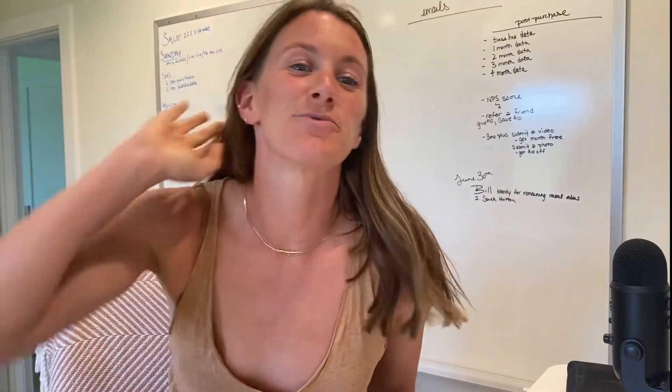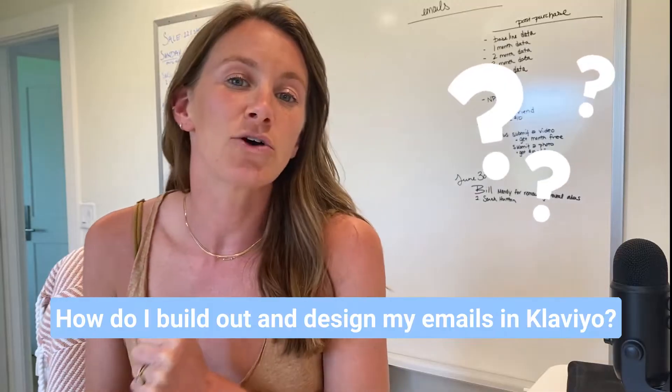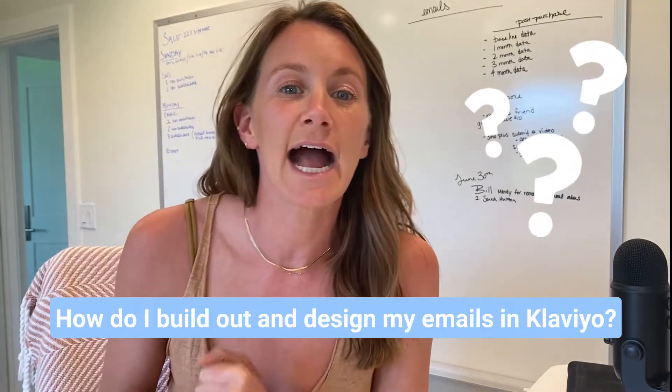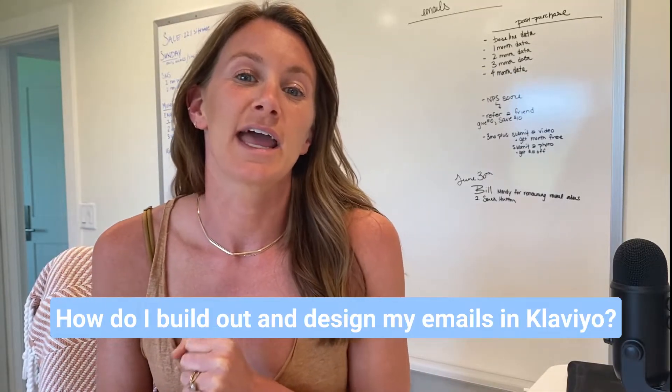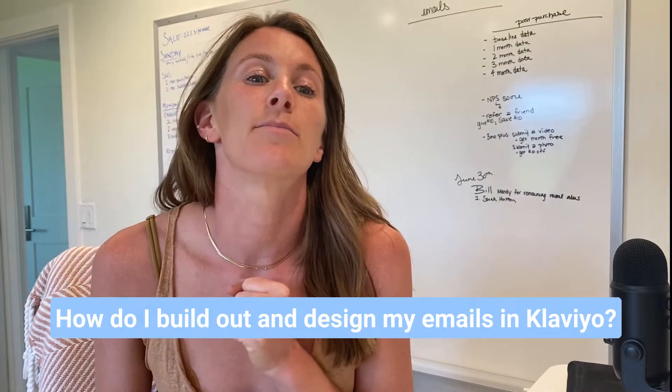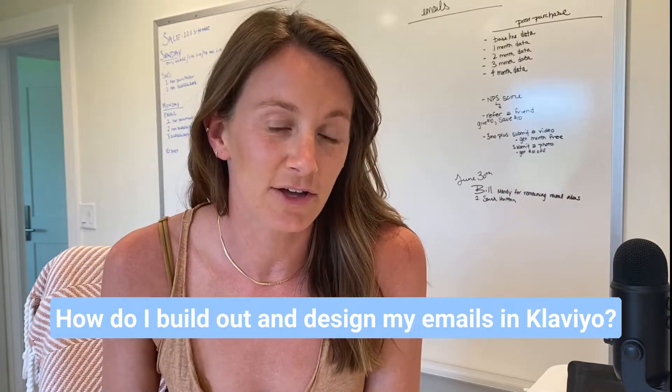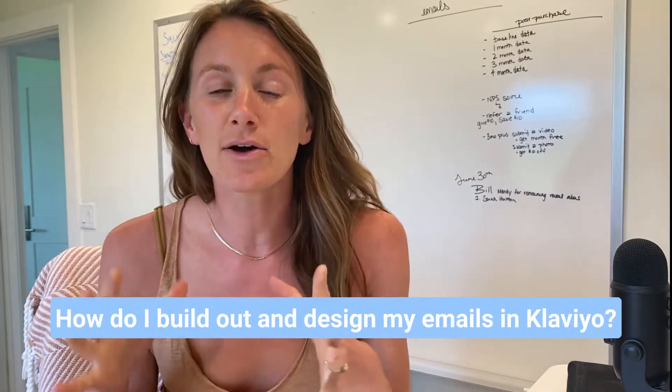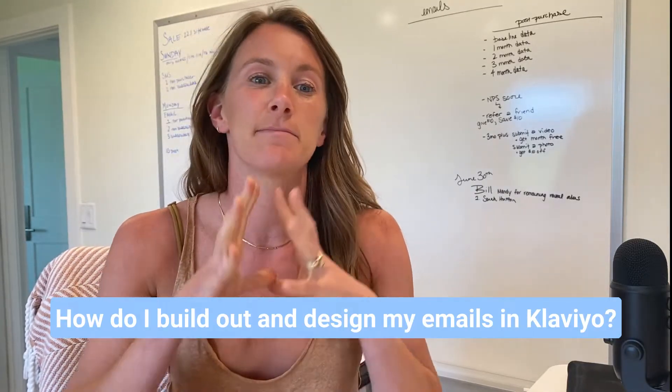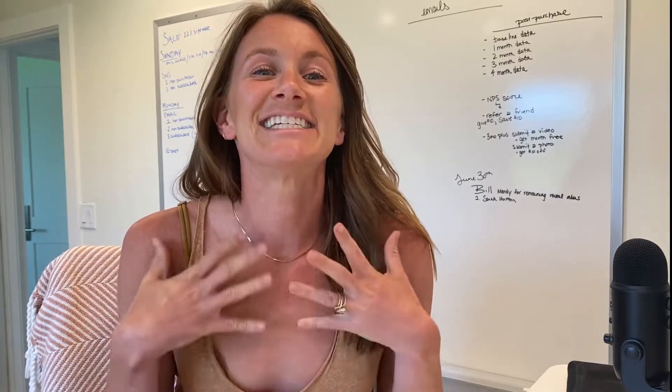Hey guys, and welcome back. Today, I want to take you through one of the questions that I get most often from my email marketing clients, and that is how do I actually build out a really branded, well-designed email in Klaviyo without having these massive sections that are images? So how do I get that custom font in there, have text sections? And today I'm going to take you through that process.